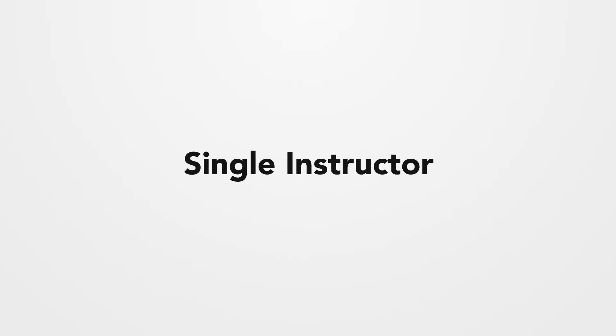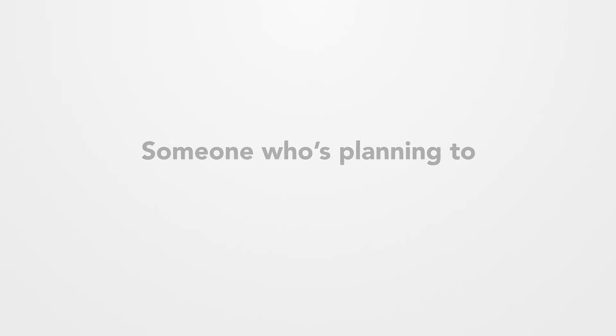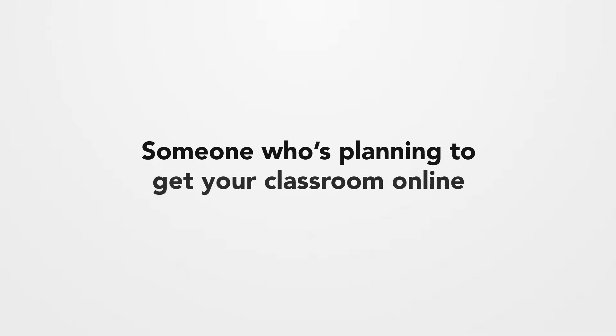Whether you're a single instructor, e-learning platform, educational institute, or someone who's planning to get your classroom online, TutorLMS is the way to go.